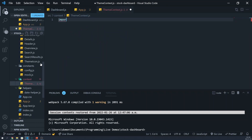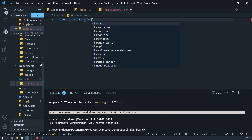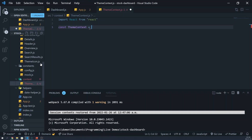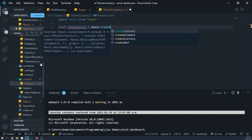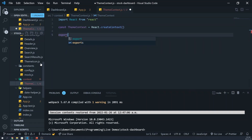Let's import React. And now we can create our theme context. We'll do this using React.createContext. Then we'll export this.